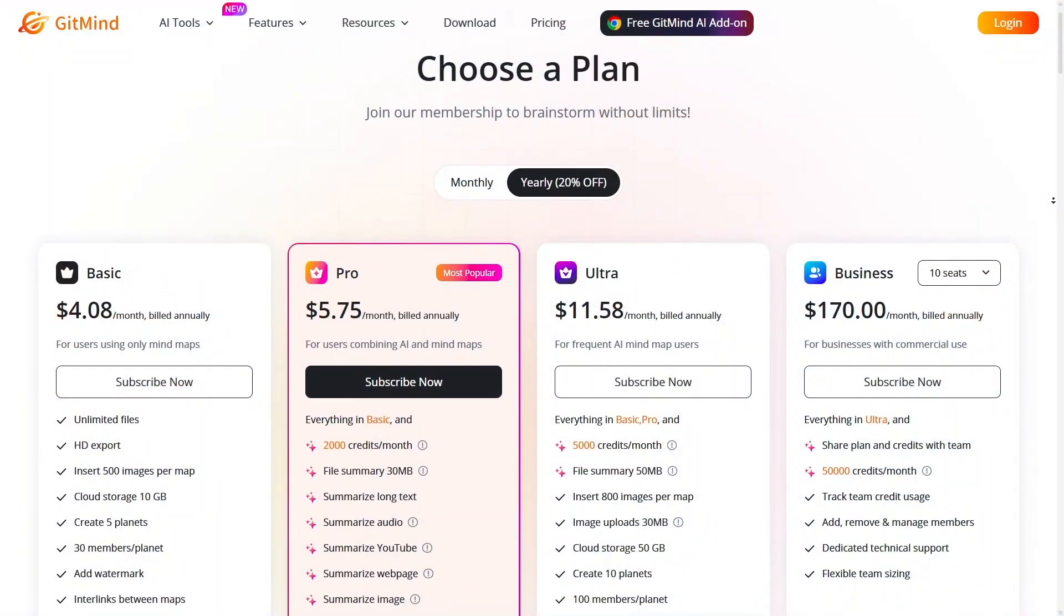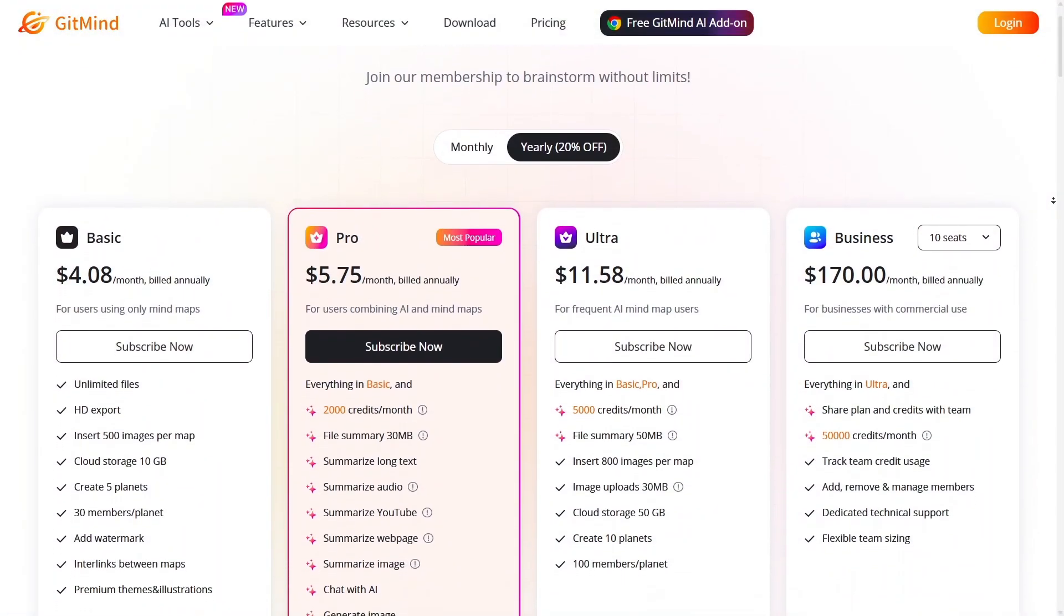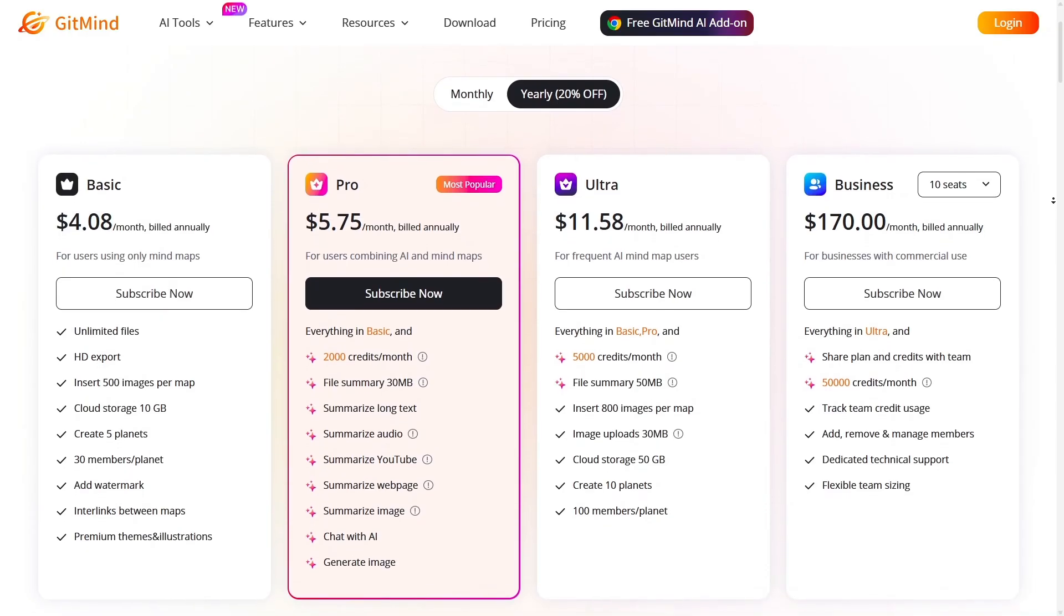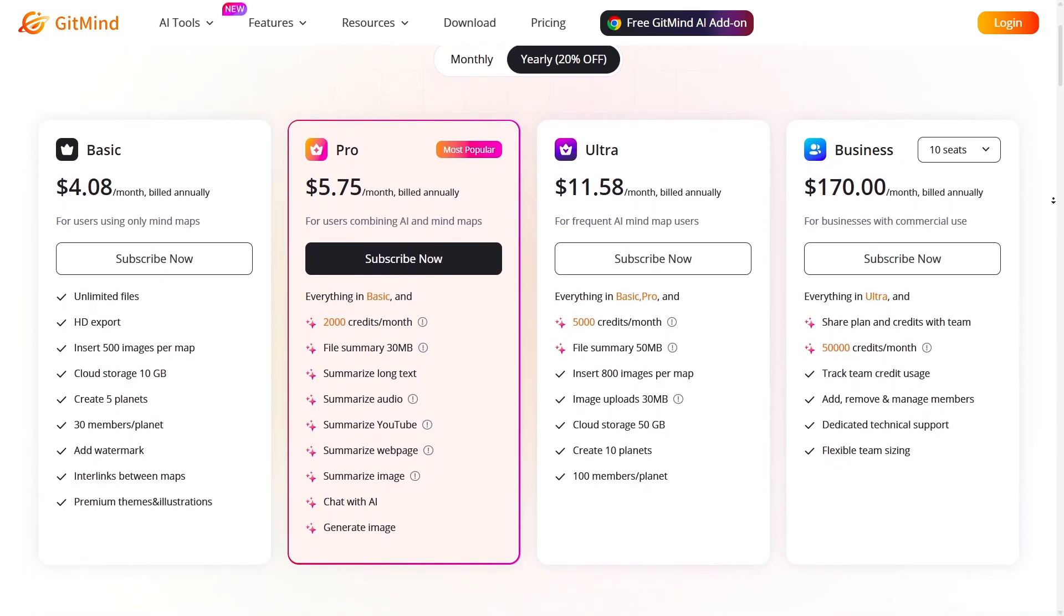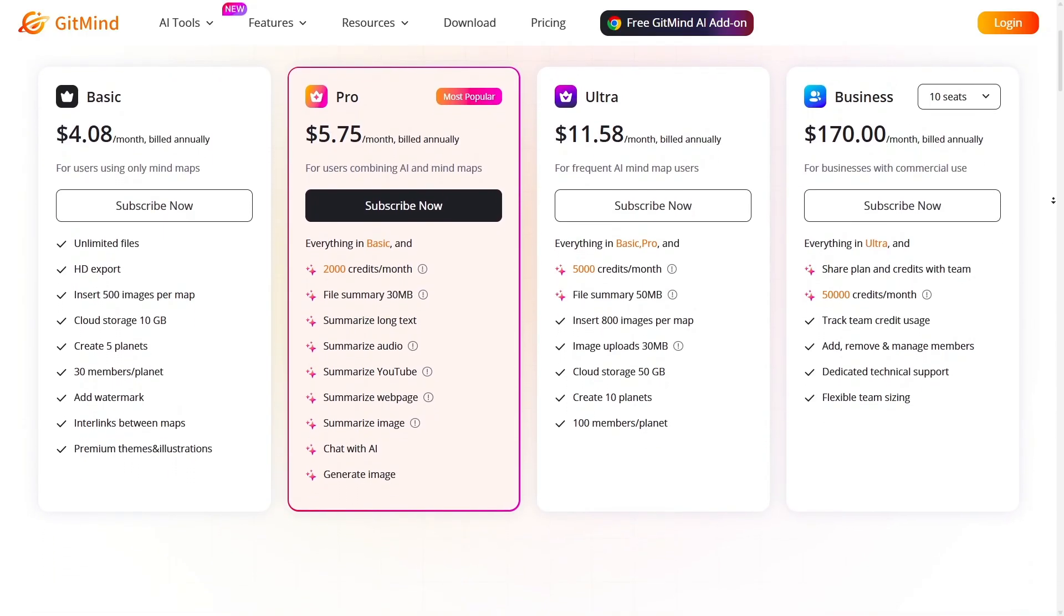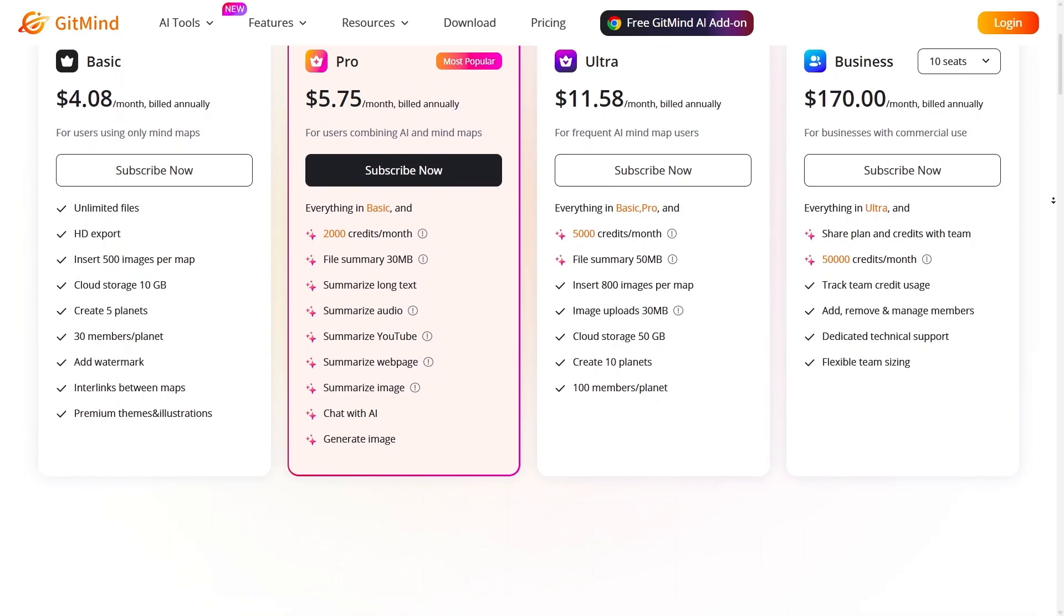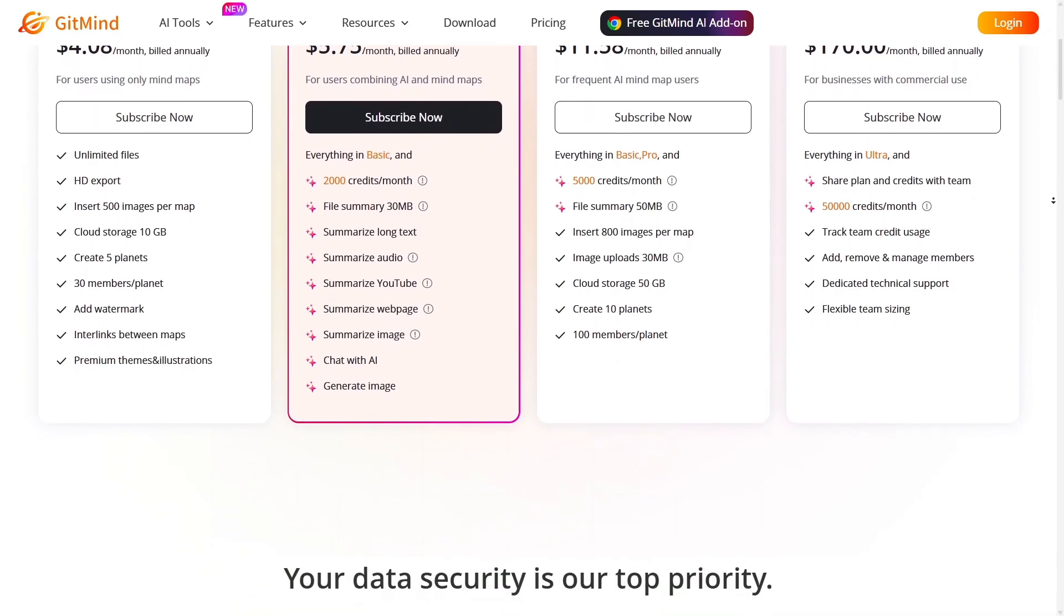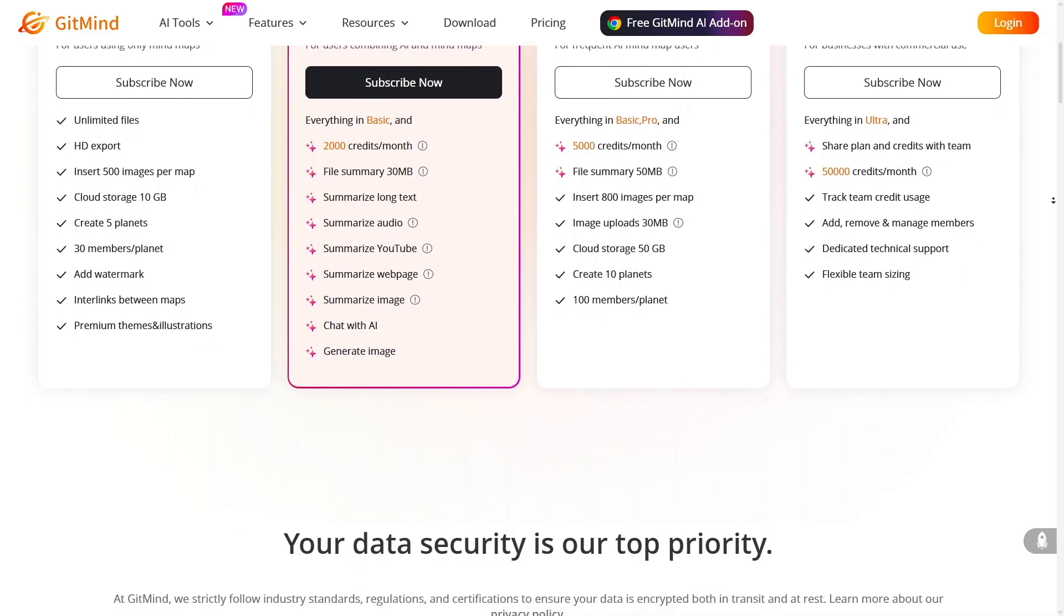In terms of cost value, many users highlight that GitMind offers a generous free tier and competitive pricing for premium features. When you factor in AI generation, cross-diagram support, real-time collaboration, and export flexibility, GitMind gives more features for less friction.